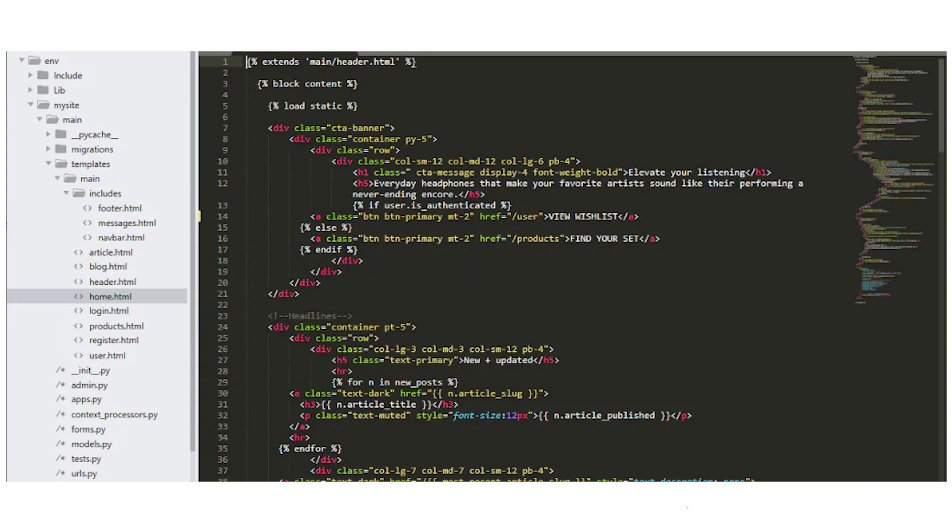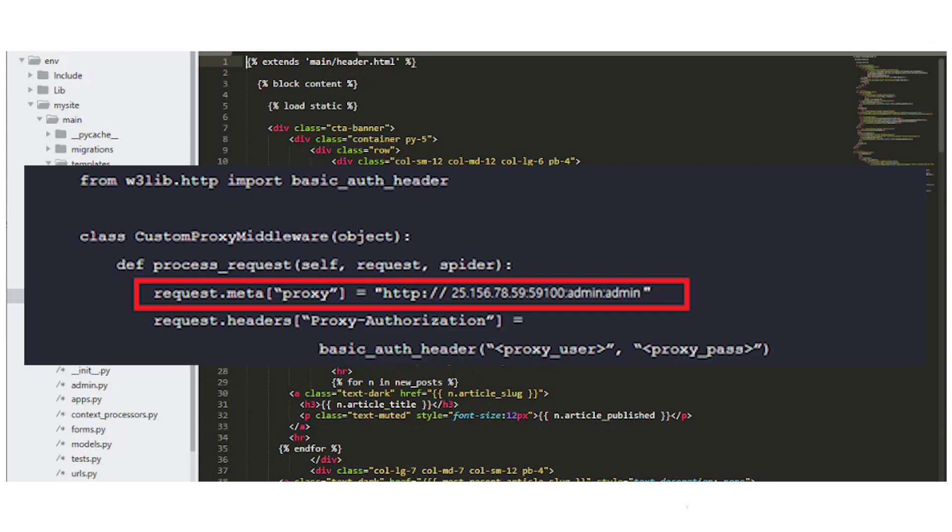Now let's examine another approach to adding a proxy. This method requires creating a custom middleware. Enter the request.metacode, as demonstrated in the example I provided.